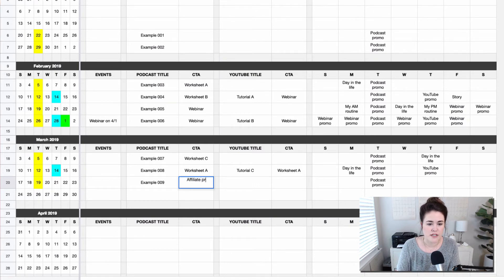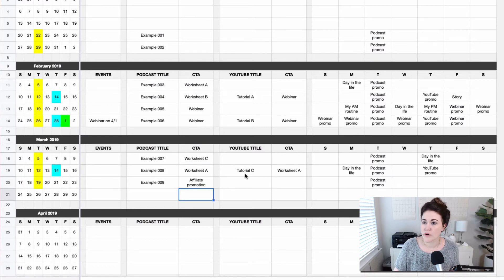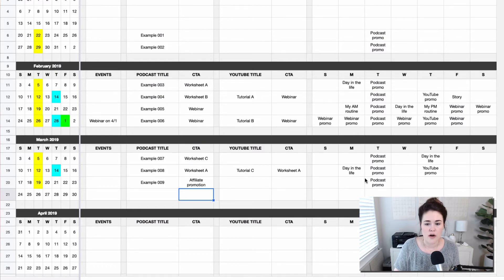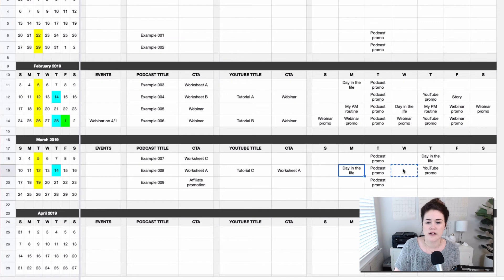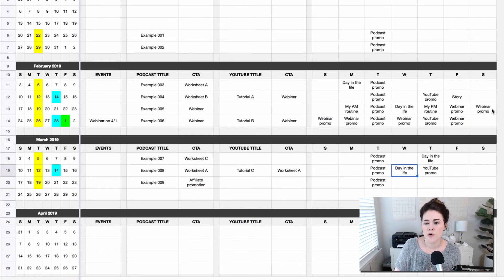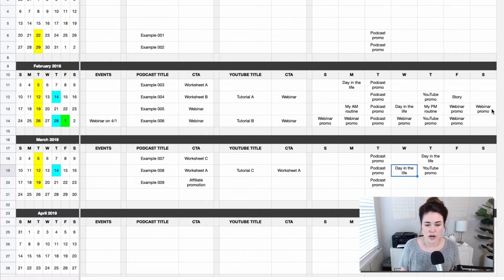You can just update that while you're talking about it on a meeting or a call. Maybe you decide you're going to do that day in the life on Wednesday. So I want you to really think about this as a fluid document that you keep up to date.